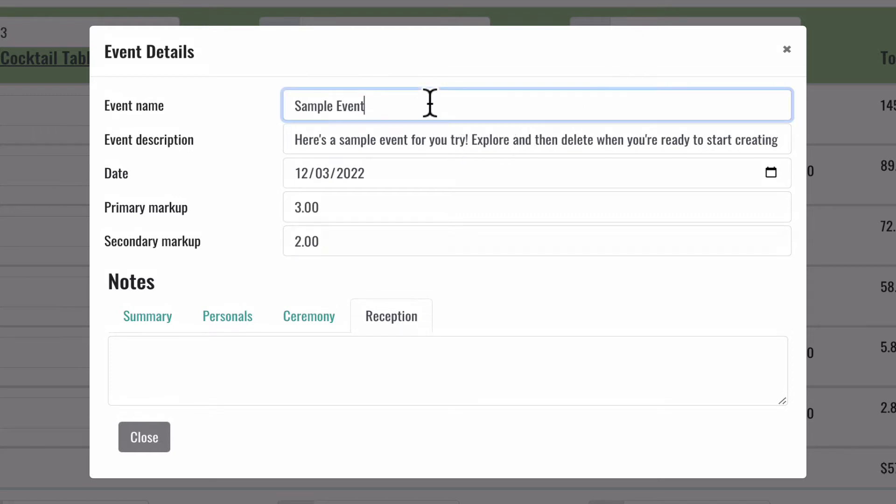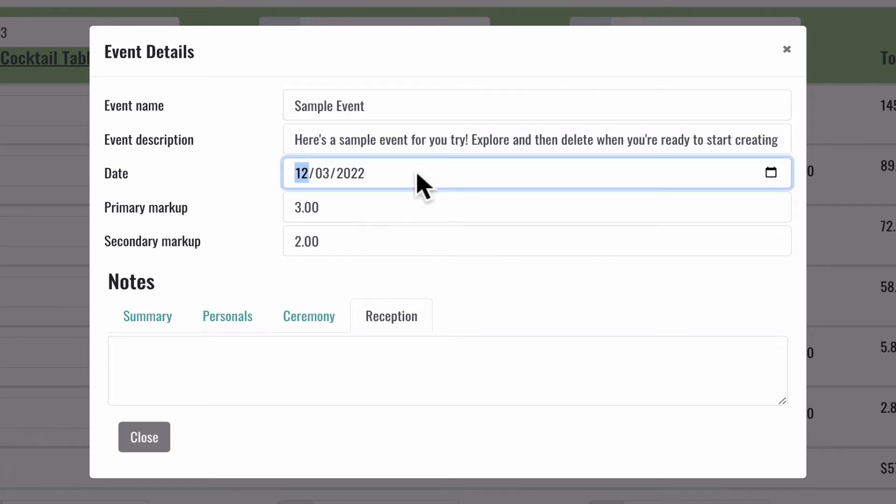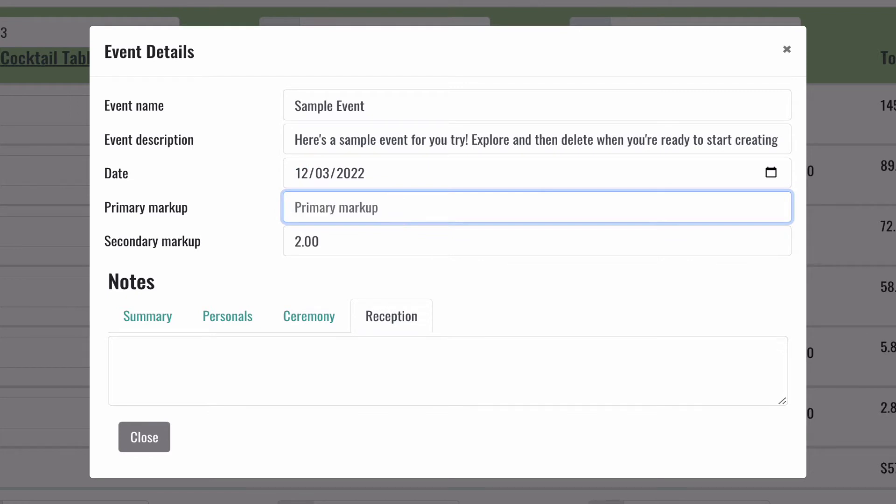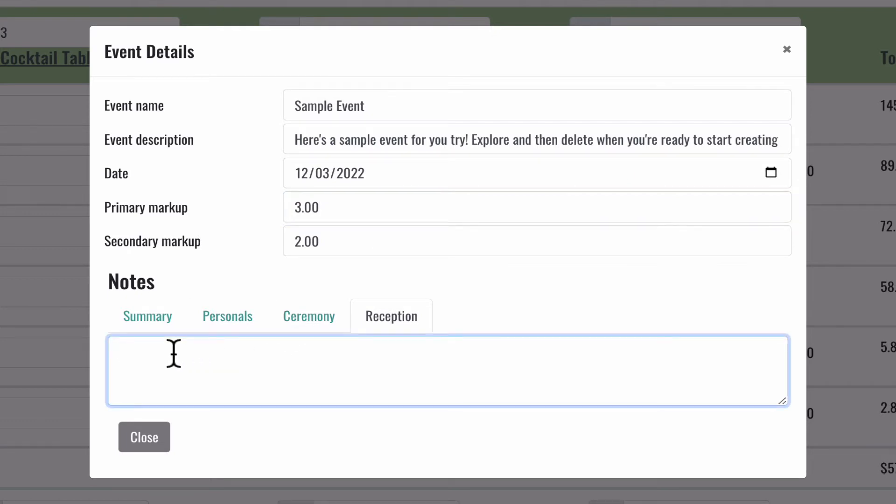So if you made a mistake entering the information when you created an event, there's really no need to delete and start again. You can simply enter into the event and change it by clicking this event details button. This is where you can adjust your markups inside of an individual event as well.